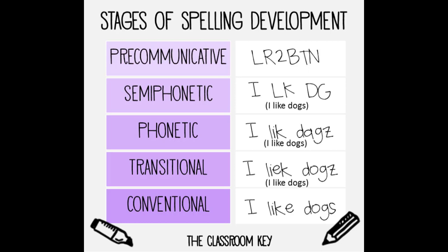Transitional spelling is also inventive spelling, where a child uses their best judgment when spelling. It is often readable, but still practicing sound syllable rules when spelling.